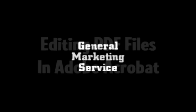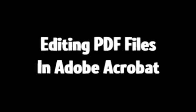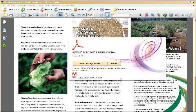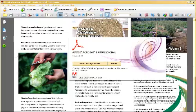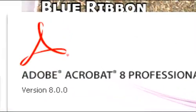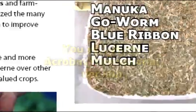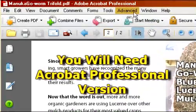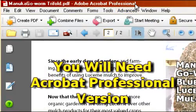Welcome to General Marketing Services tutorial on editing PDF files in Adobe Acrobat. The first thing you're going to need to do is open up your PDF file that you want to edit in Adobe Acrobat. You will need the professional version — in this instance I'm using Adobe Acrobat Professional version 8.